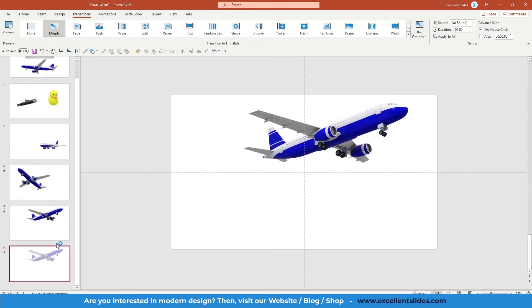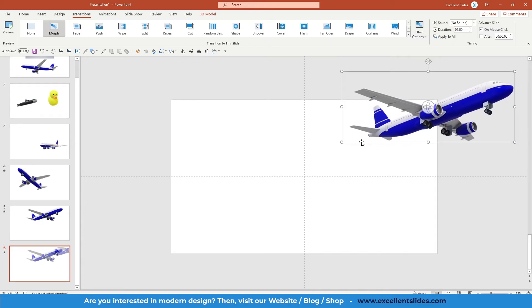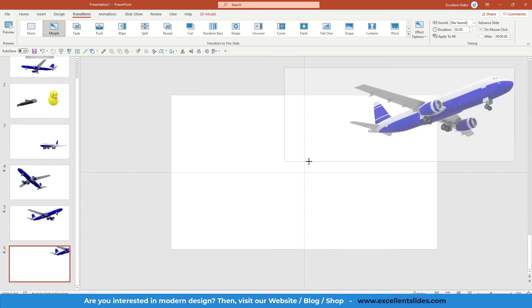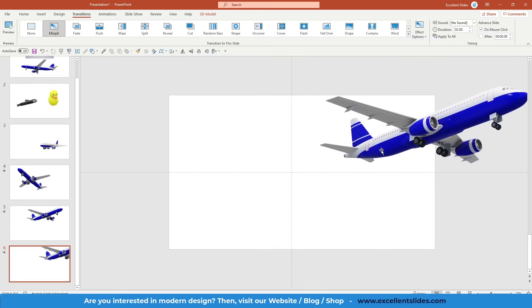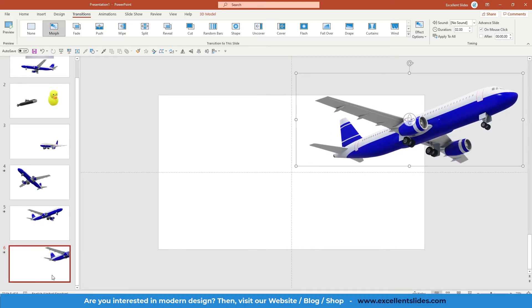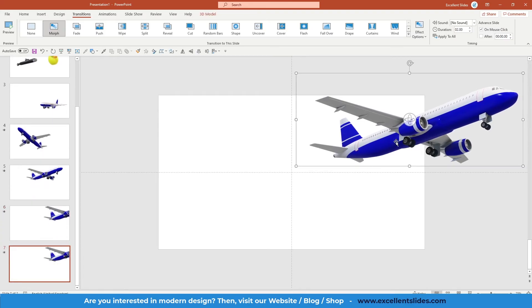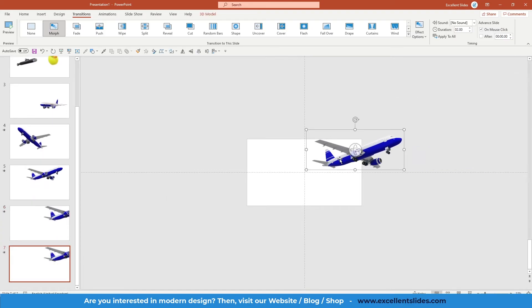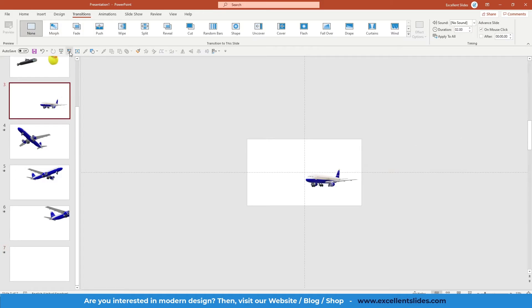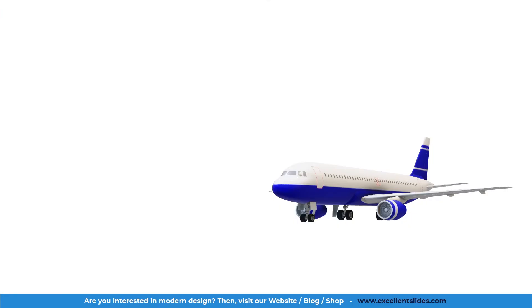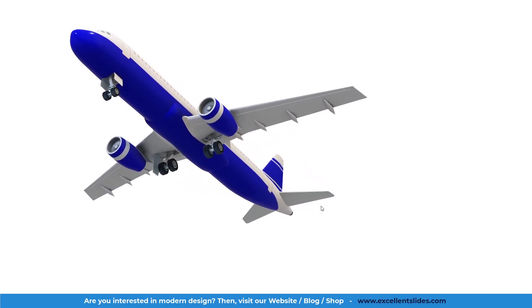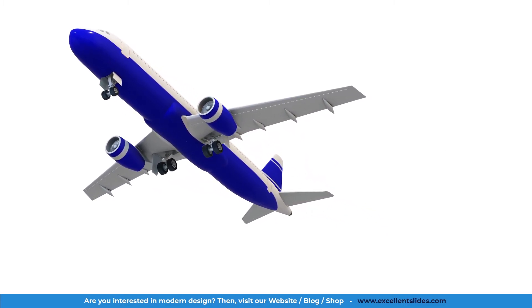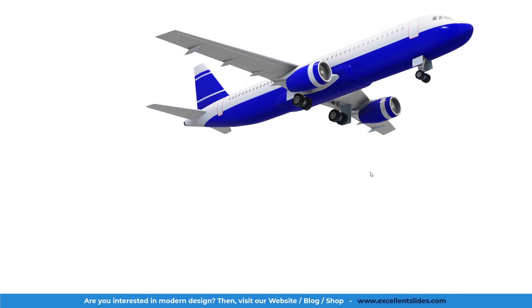Let's duplicate once more and maybe let's change the size and let's place it right here, and the last slide right here. So let's preview our slideshow. So as you can see, this is the first slide, the second, the third. As you can see, this transition looks really amazing.